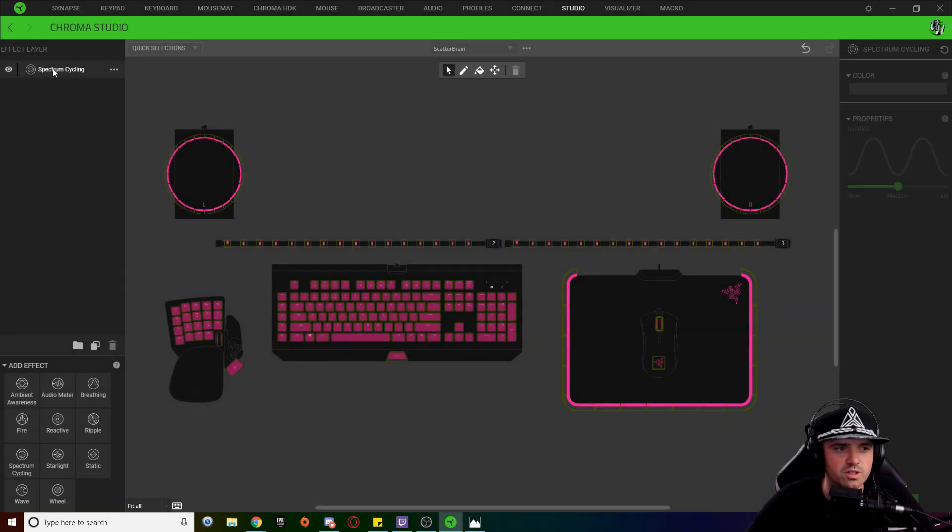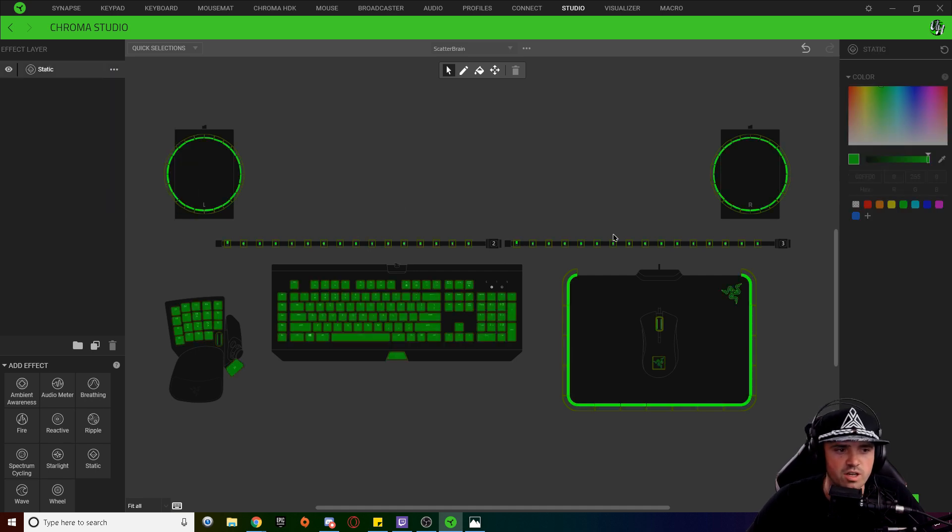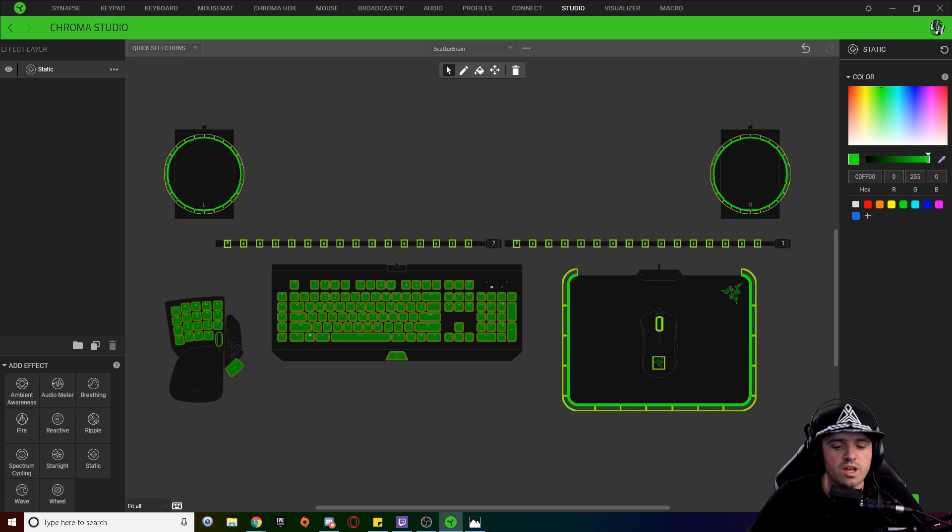So the first layer on our spectrum cycling we're going to click these three dots and we're going to change this to a static and this can be whatever color you want. To match what the original user did I'm just going to make all of these pink.